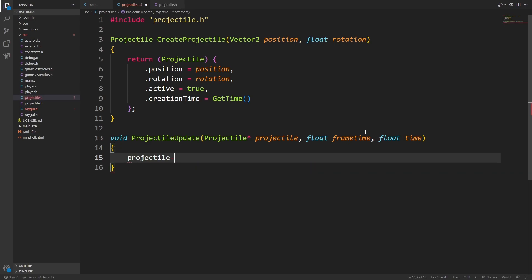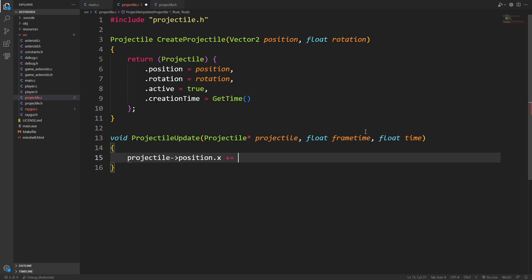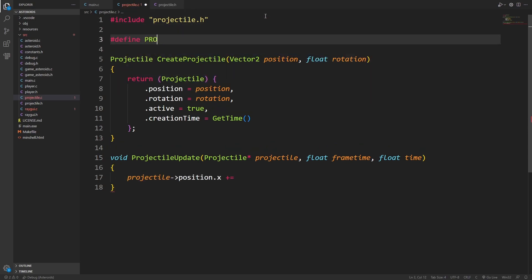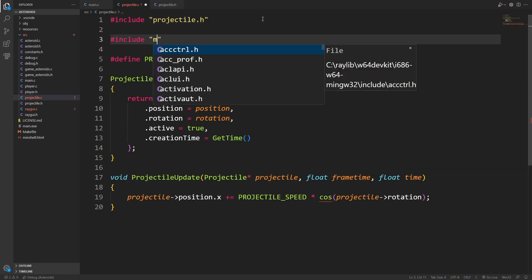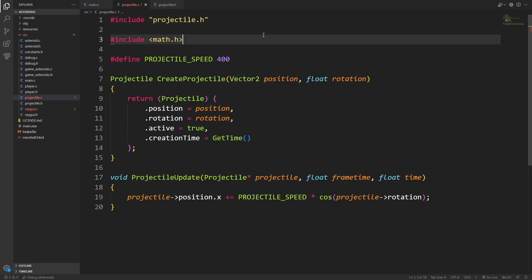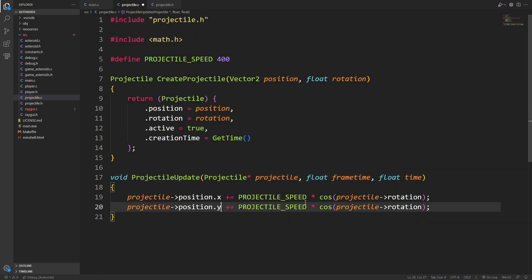And to update a projectile, we're just going to want to update their position. At this point, I'm going to define a projectile speed. I'll make it 400. Hopefully, that's not going to be too fast as a starting value. I want to use cosine, so I'm going to include math.h.